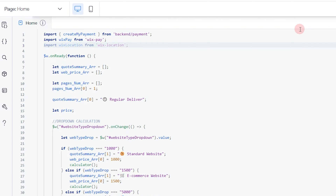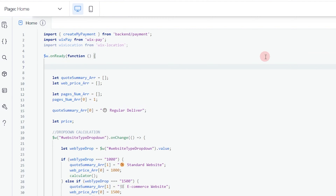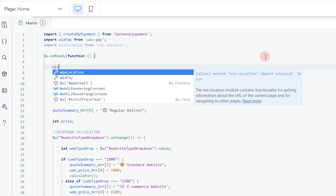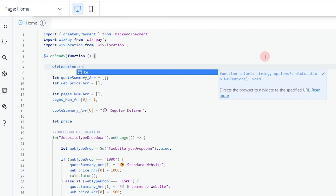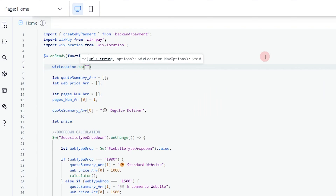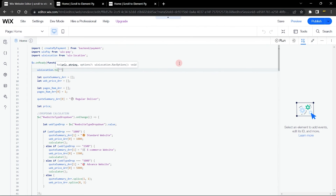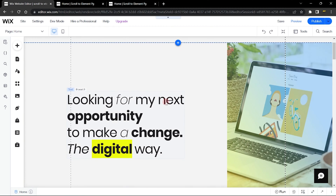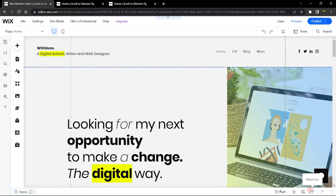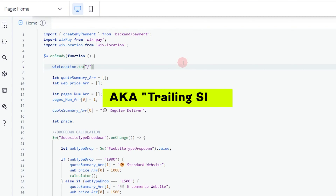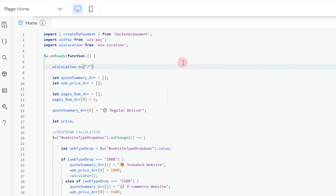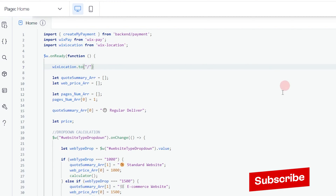The wix-location library takes us to anywhere on the website or to a different website. Since we want to scroll to a section of our website, we need to indicate that here. Inside my onReady function — which runs when the page loads — I'm going to call wixLocation.to() and pass in a URL. Since my element is on the home page, a forward slash is enough to redirect to the home page.